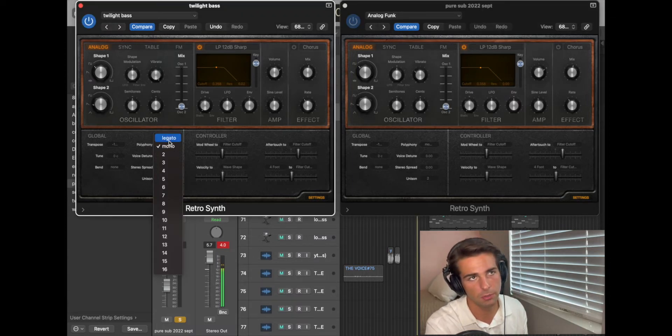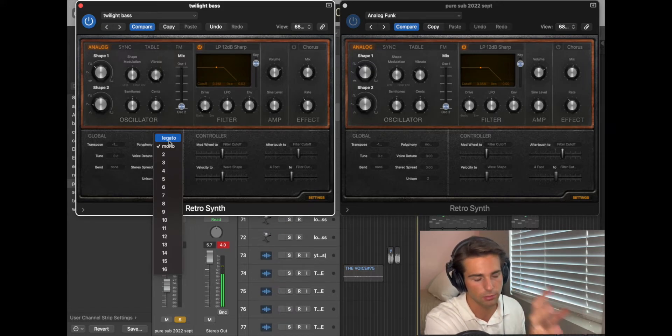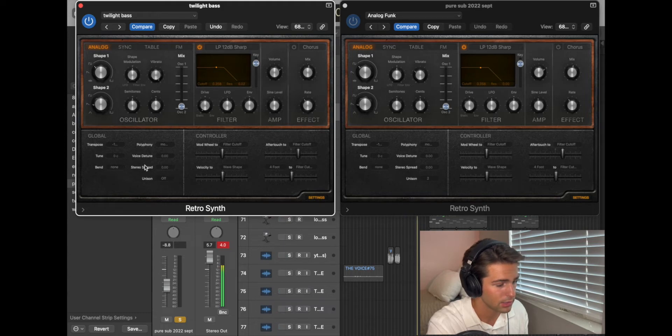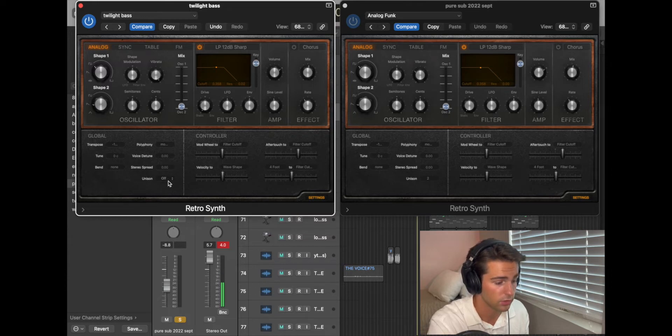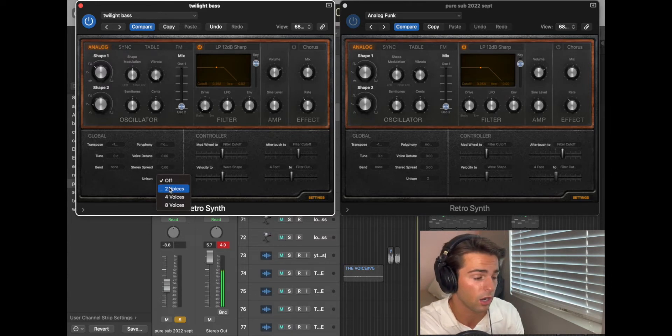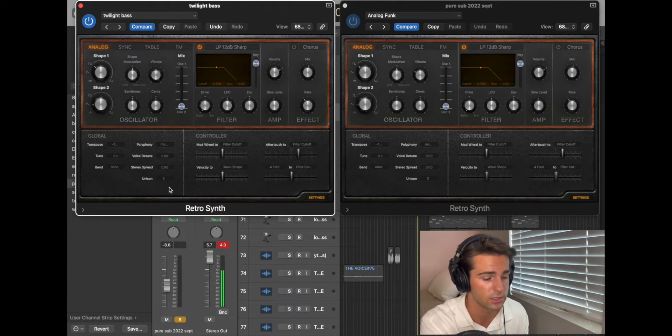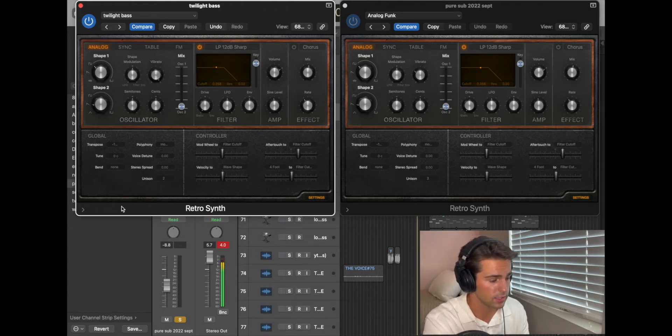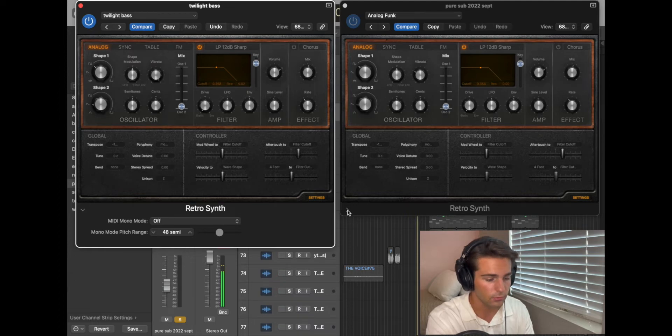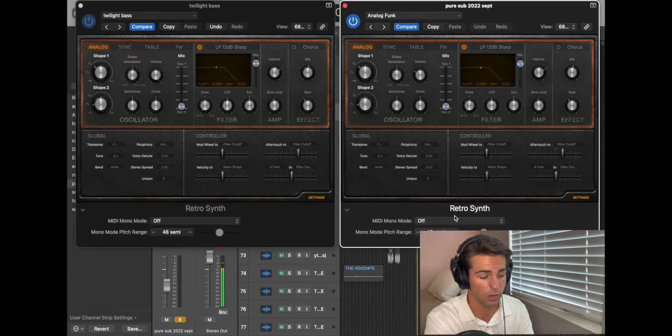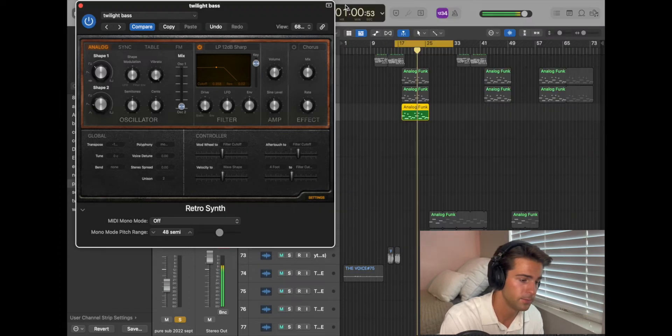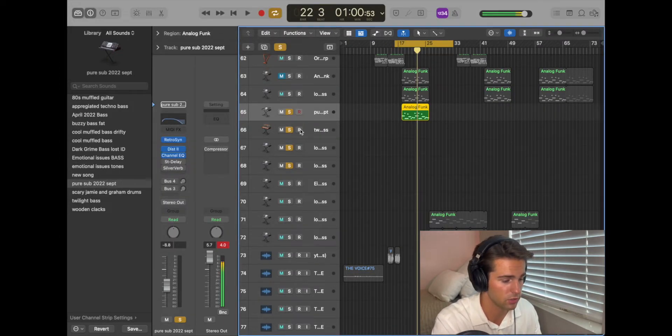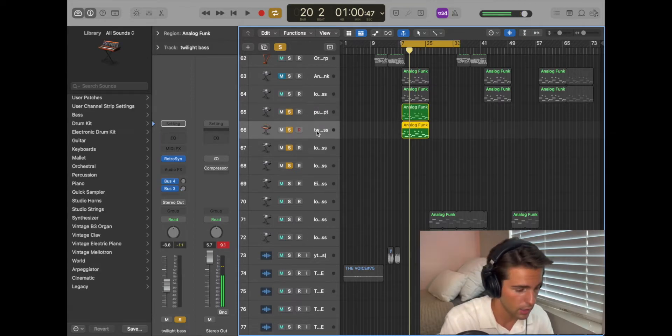Tune 0, bend 0, stereo spread 0, voice detune 0. For unison, I don't usually do this. I usually leave it off, but you can put it to two voices and it will be okay. Then this little arrow down here, I just have MIDI motto mode off. As far as the instrument goes, you have now made the same instrument that I've made.